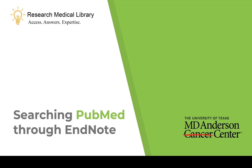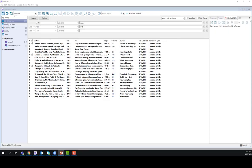In this short video, you will learn how to search PubMed while in EndNote. Begin by having your EndNote library open.